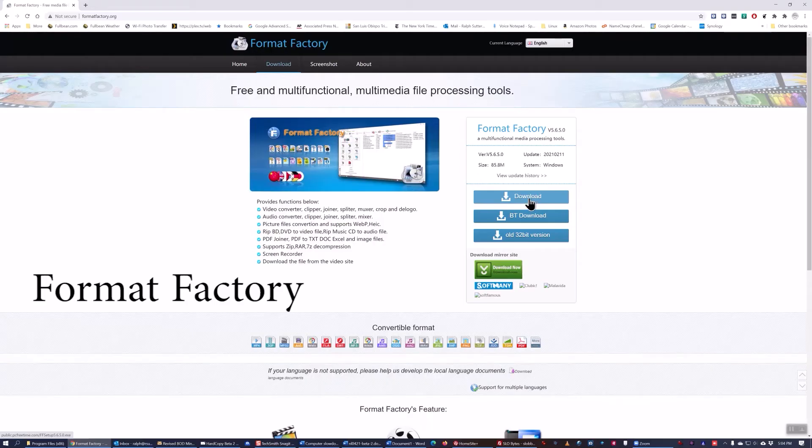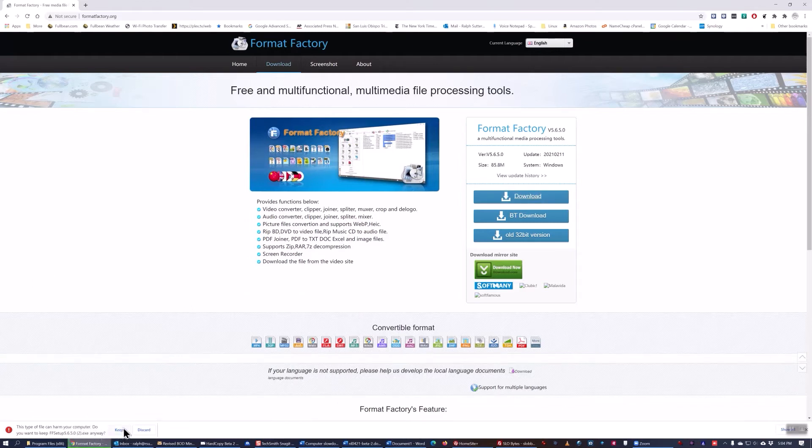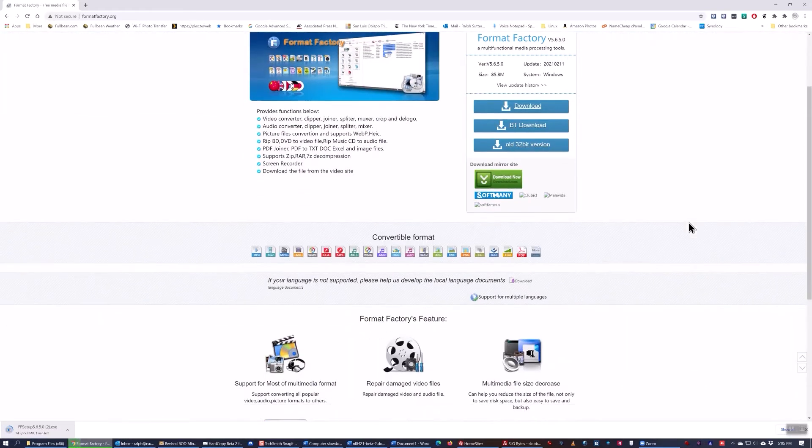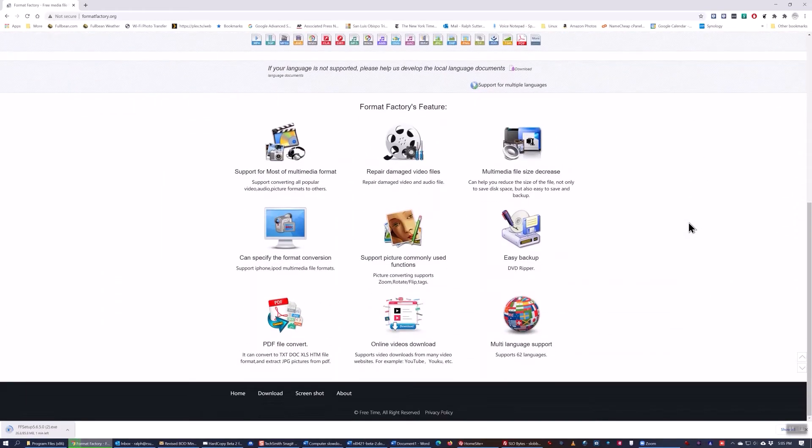So first I download it and you can see some of its capabilities on the screen.